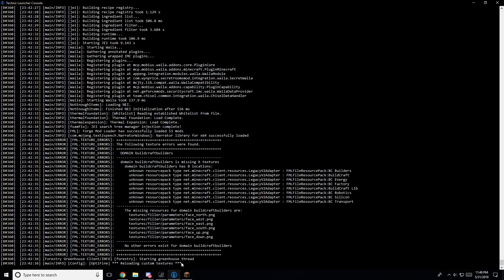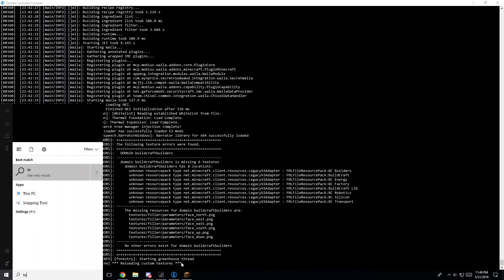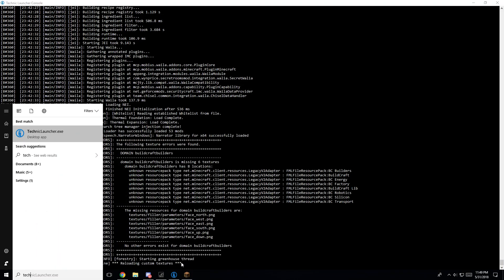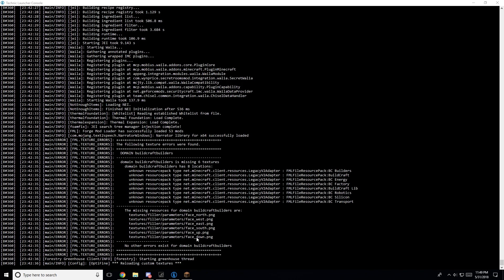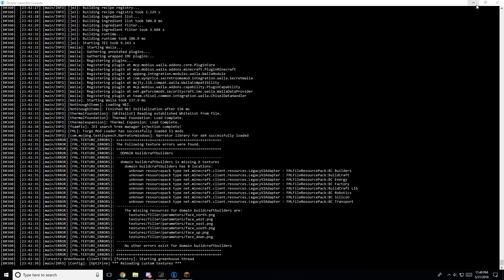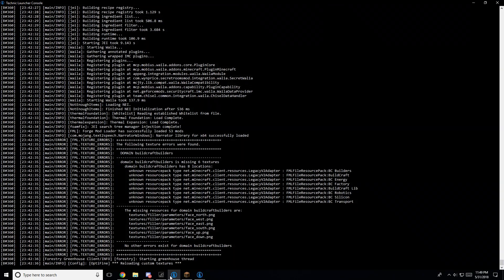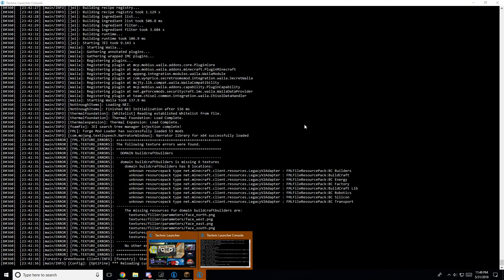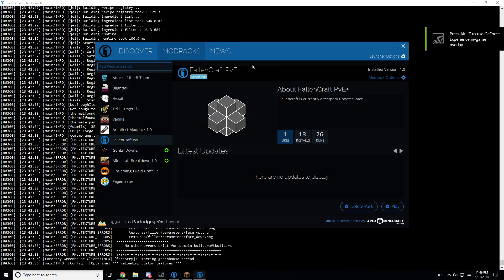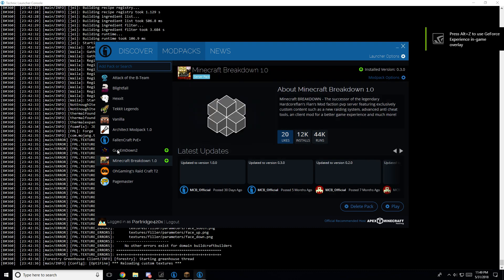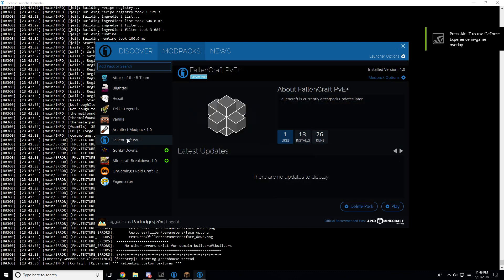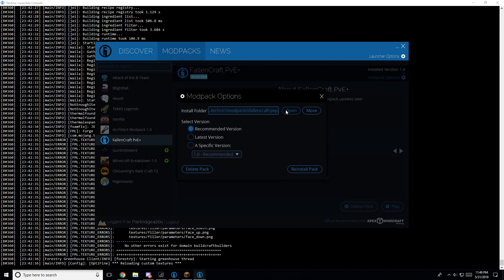You go to your Technic launcher — it's loading up. Once it's loaded, you look for the modpack you want to go to. Mine is this one. So go to modpack options.